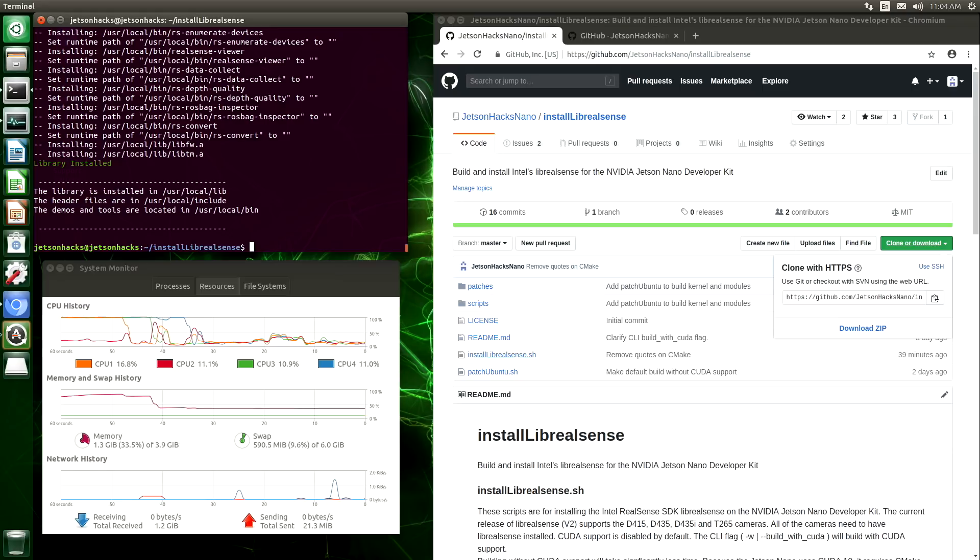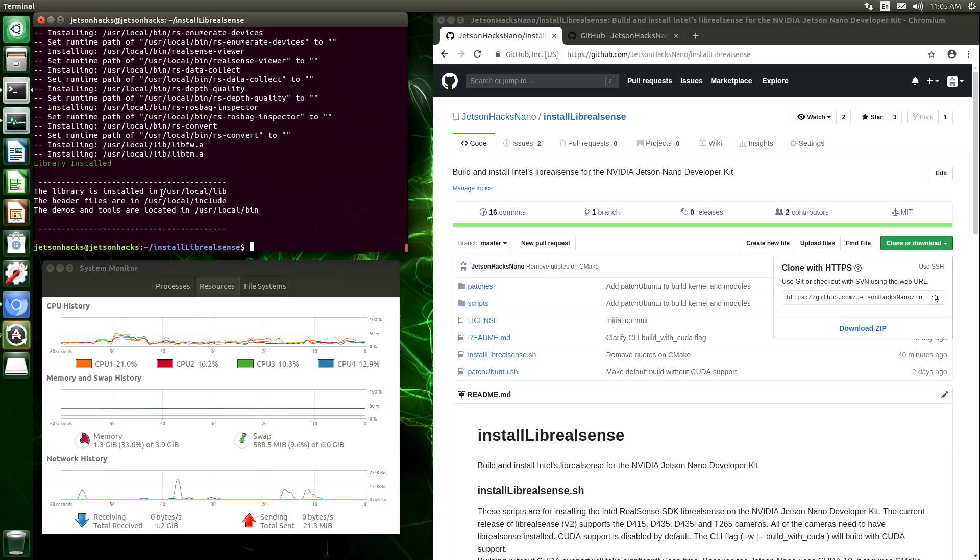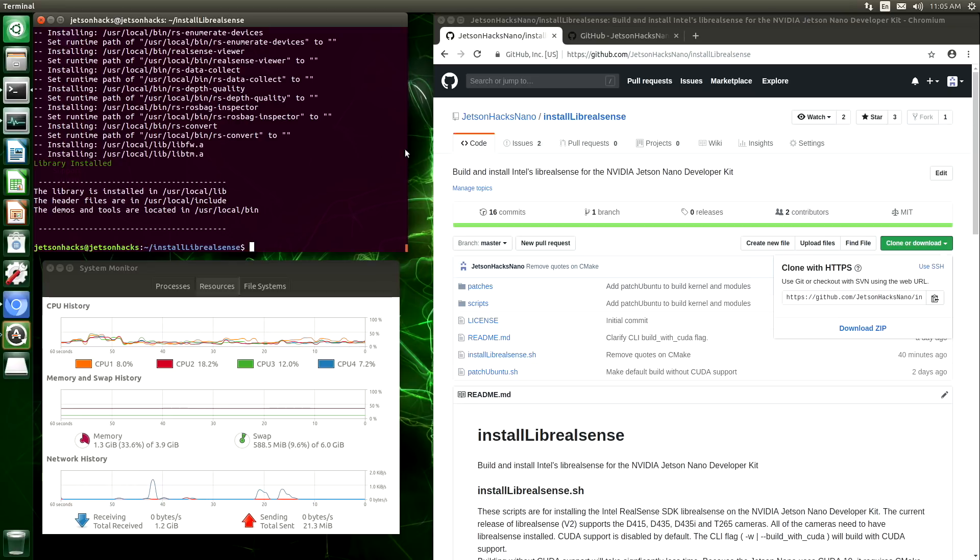Installation complete. And here's where it installed everything. The libraries, the header files, and the demo. So let's close up the web browser.